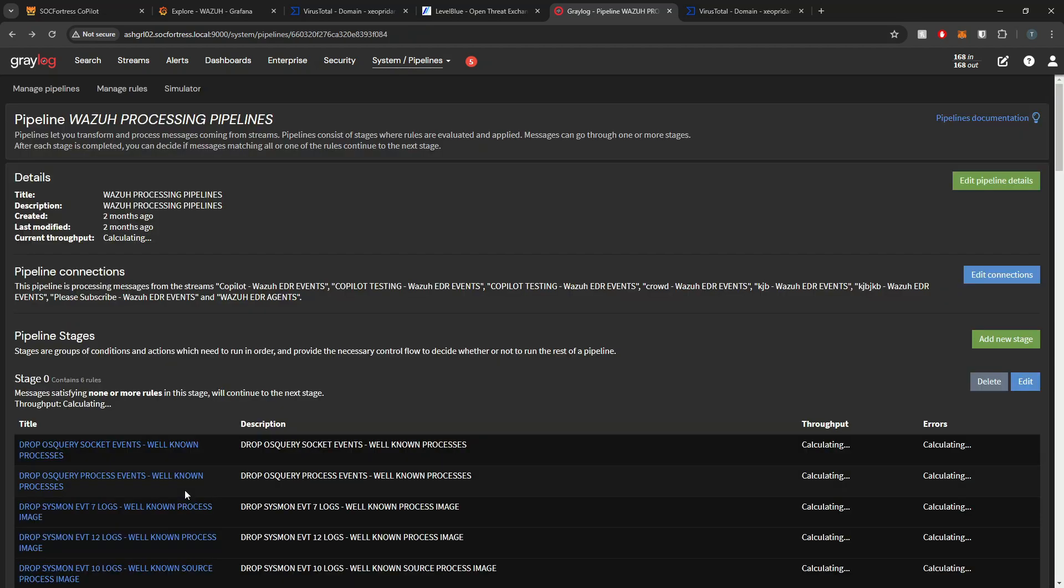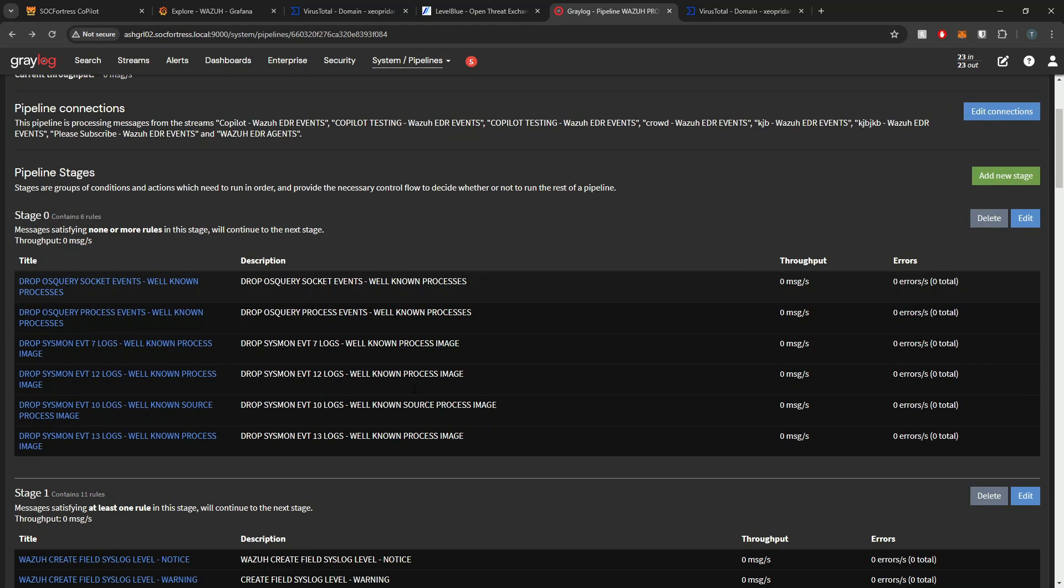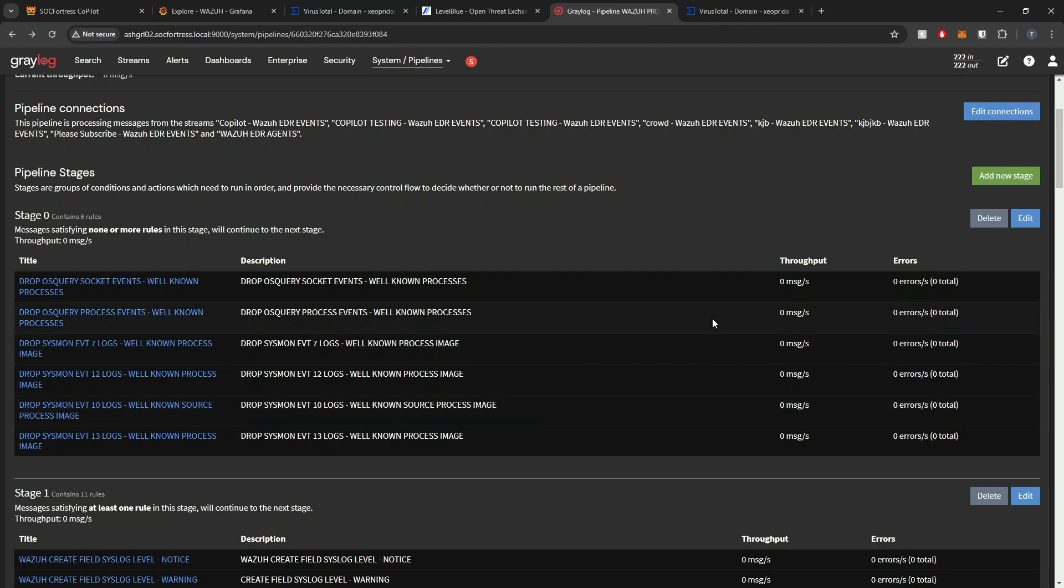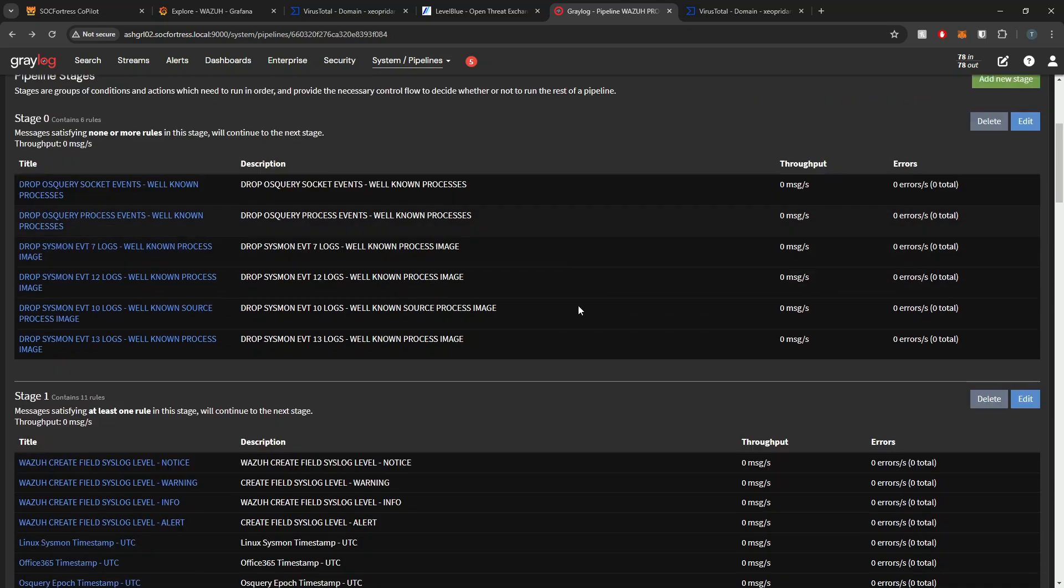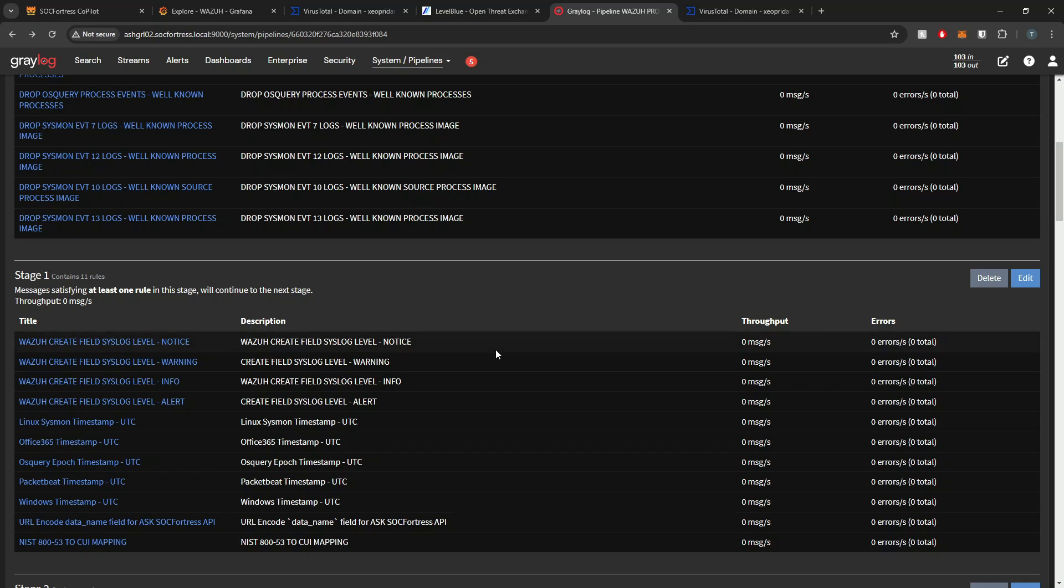You can also subscribe to multiple threat intel feeds. If you are taking advantage of another threat intel feed, you can stack our Sock Fortress threat intel on top of it. You don't have to be married to just using our threat intel. Greylog gives you ability to define multiple threat intel stacks or however you are doing your threat intel analysis. You can stack on our threat intel or stack other threat intel onto ours to give you access to more threat feeds.